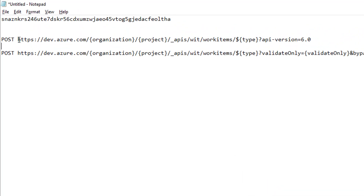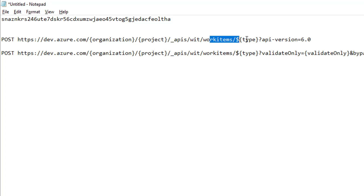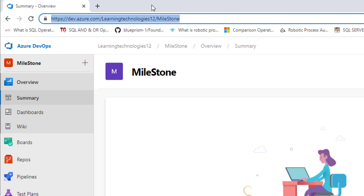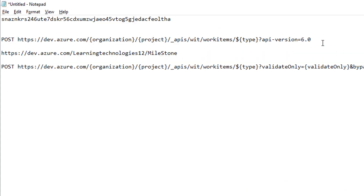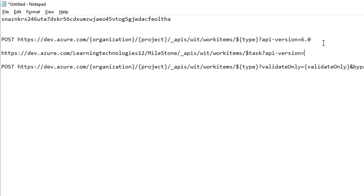There is a URL syntax: HTTPS dev.azure.com slash organization, then the project, then the APIs with work items and the type — which can be task, issue, or epic. I already have the base URL as https://dev.azure.com/learningtechnologiestool/milestone. I'll append /_apis/wit/workitems with a dollar sign and type as 'task', then add a query string: api-version=6.0, which is the latest version.